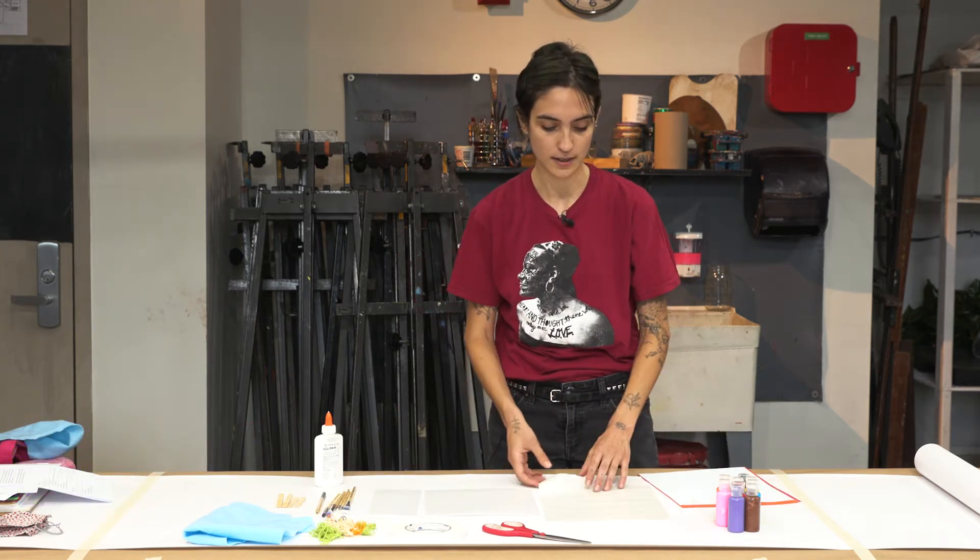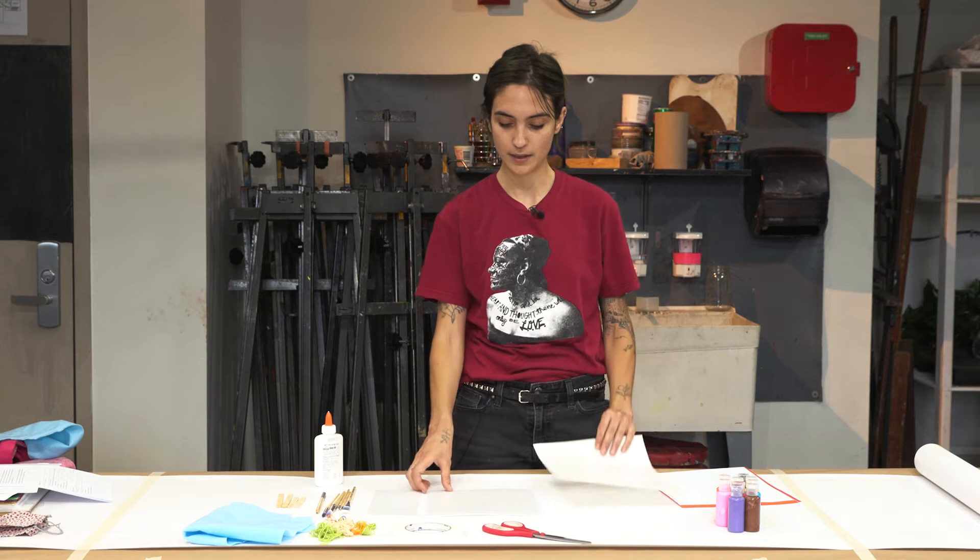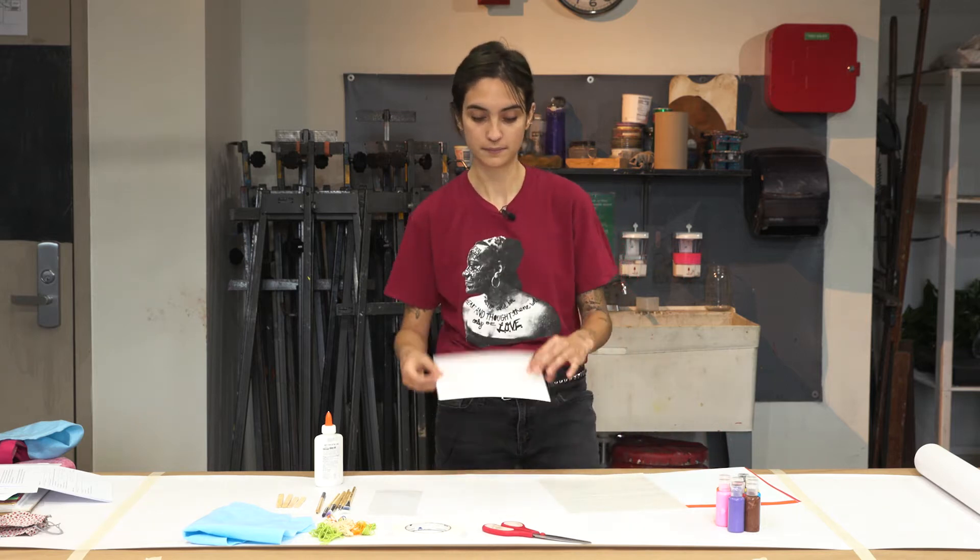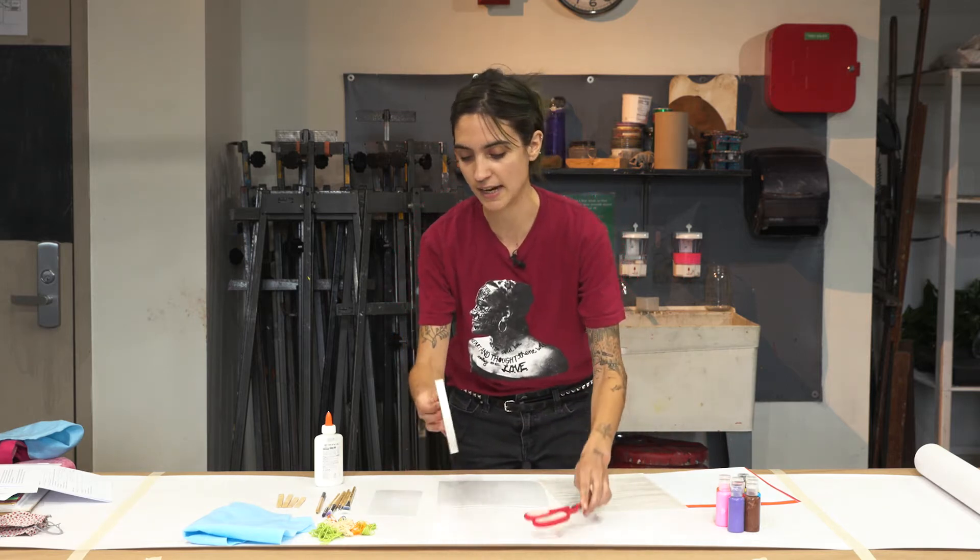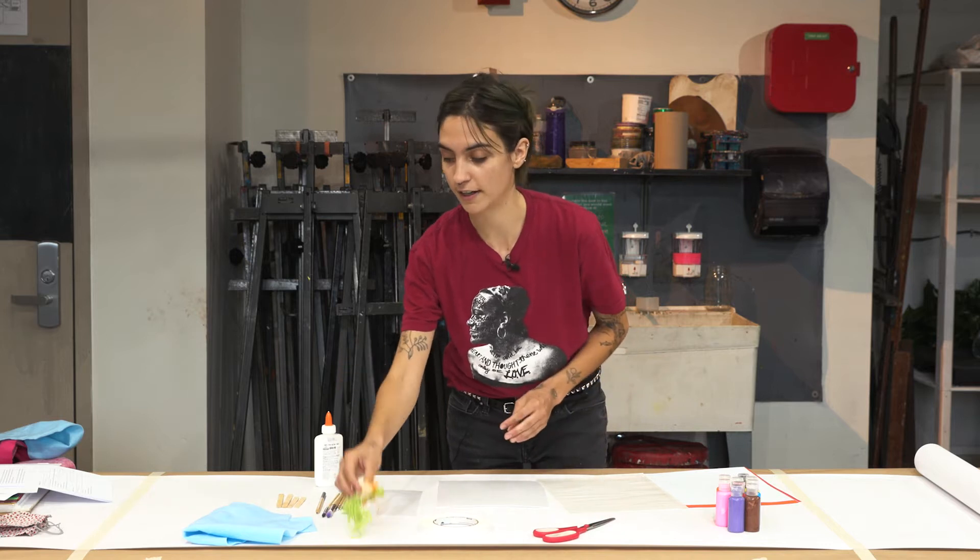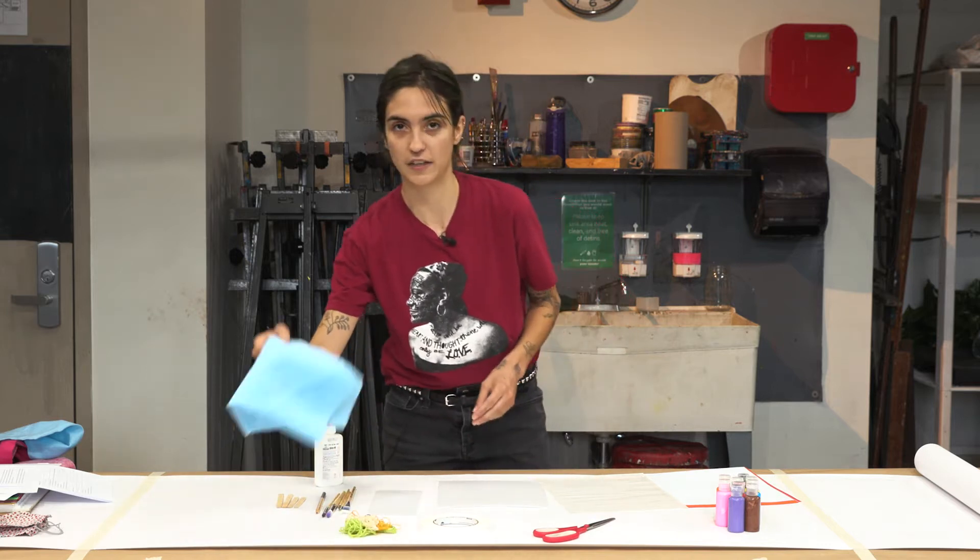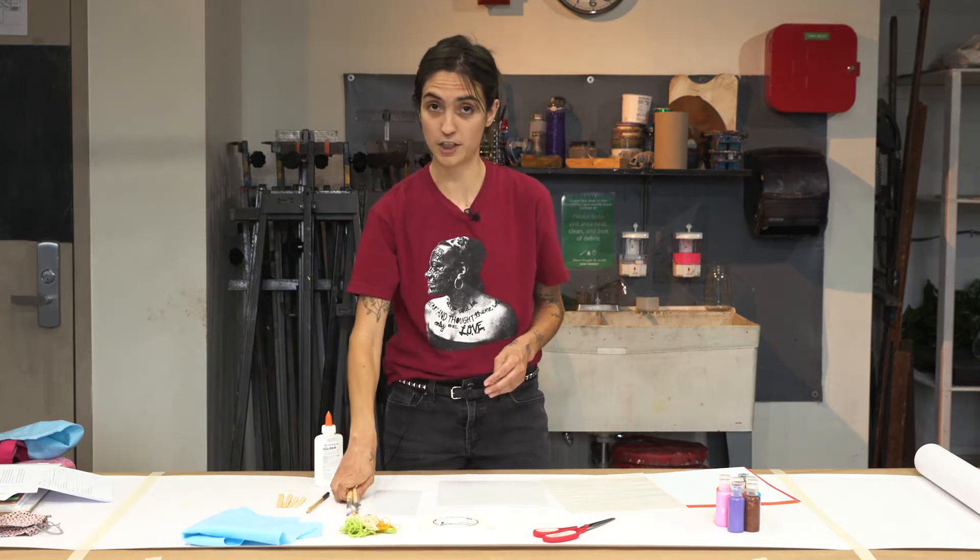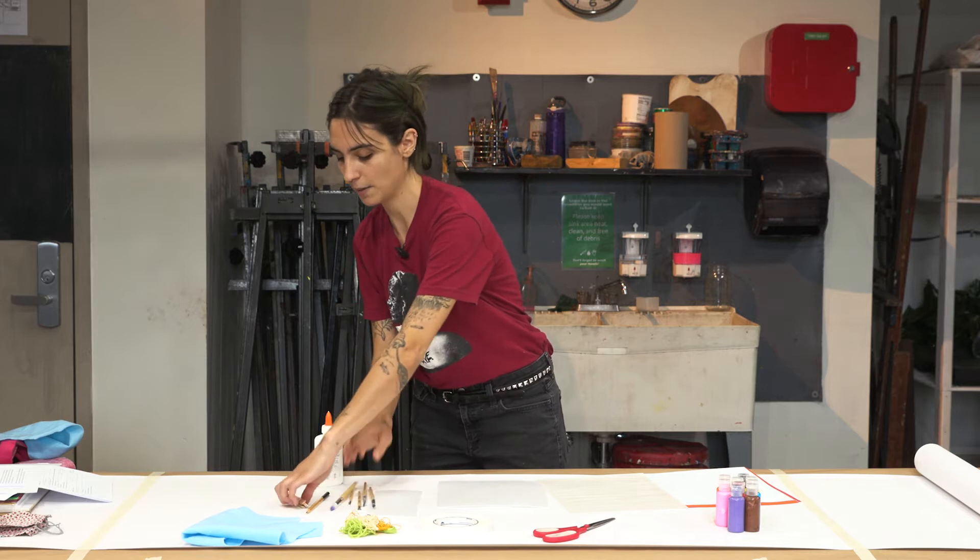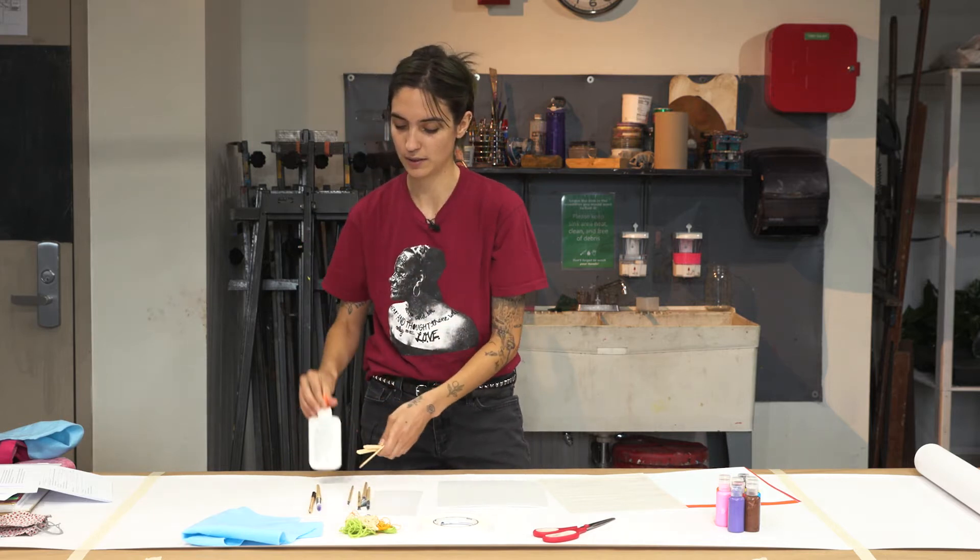We have paint. This is palette paper. This is the foam board. We have scissors, tape, embroidery thread, felt, some paintbrushes, popsicle sticks, glue, and a pencil if you want to sketch out your ideas.